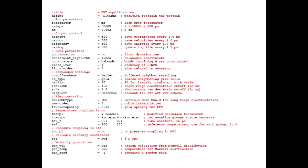If you want to change the equilibration time or production run time, you can simply change the step number. Because the duration of each step is fixed at 2 femtoseconds, you have to increase the number of steps. For example, if we increase from 50,000 to 500,000 steps, instead of 100 picoseconds it will be 1 nanosecond. That's how we can increase our simulation time.